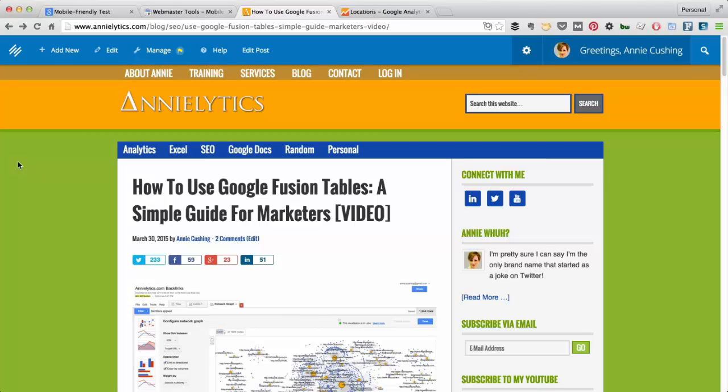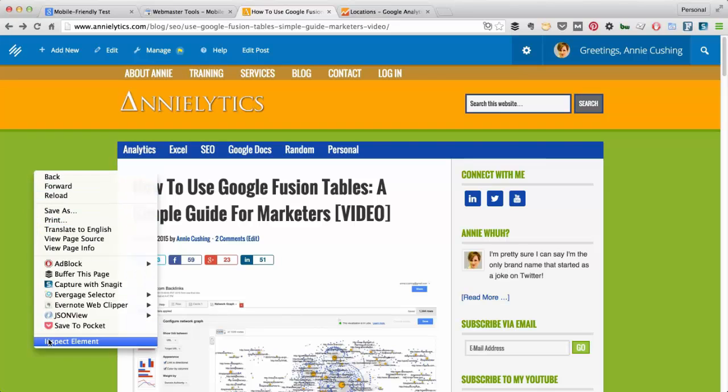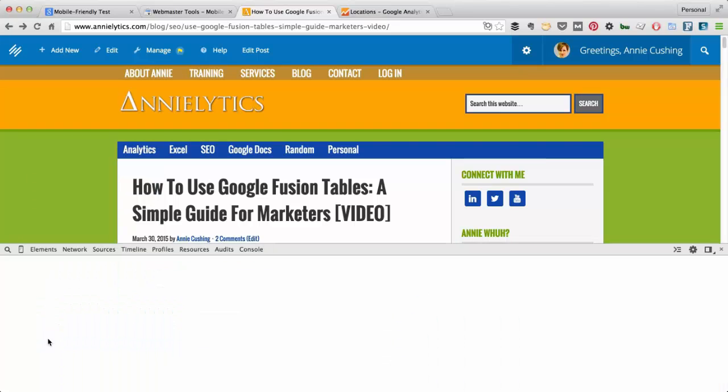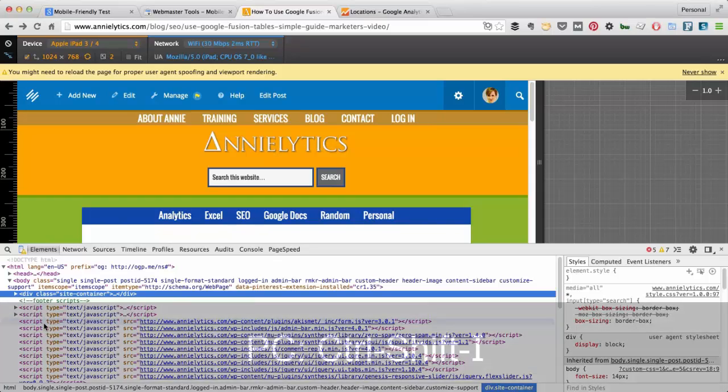So I want to show you a cool tool that Chrome Developer Tools gives you. If I right-click on the page and choose Inspect Element, that will take me into Chrome Developer Tools. On the Mac, I usually just press Command Option I.